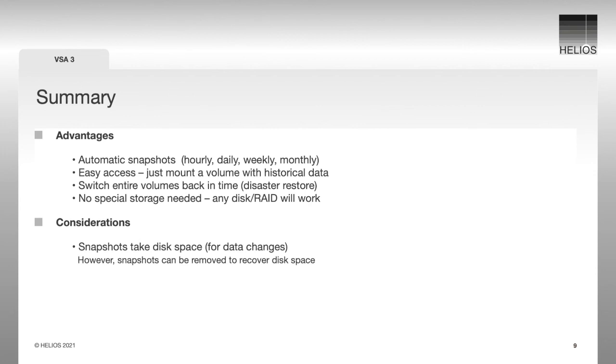This kind of automatic data security in a turnkey file server solution is very helpful for file server environments of any scale.